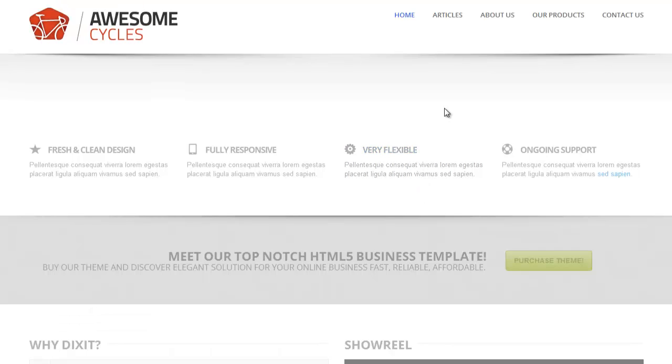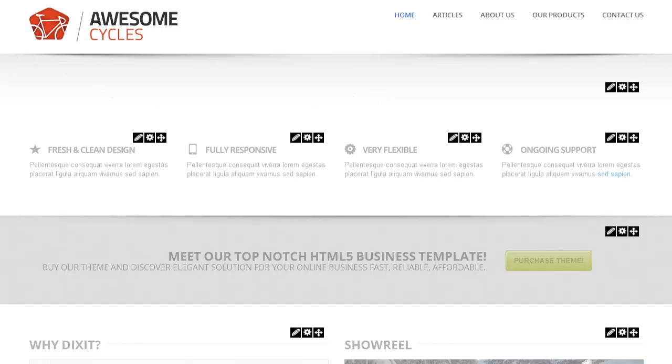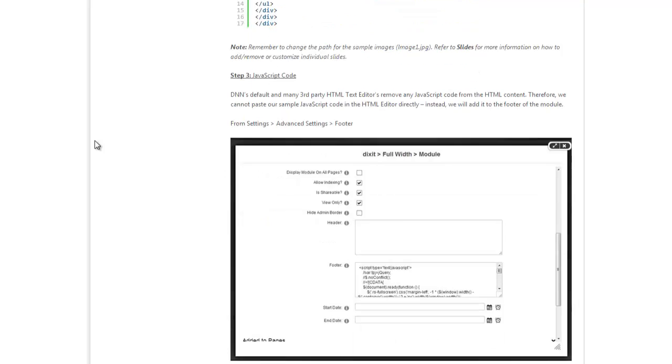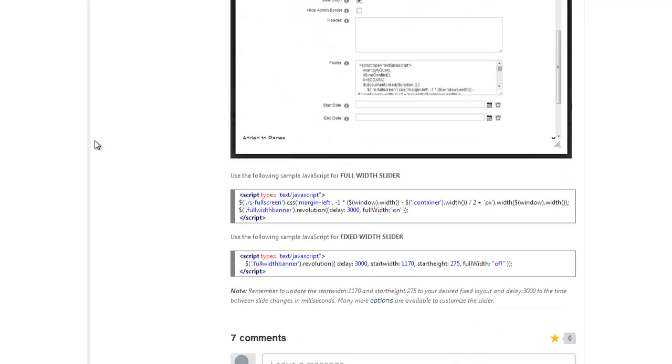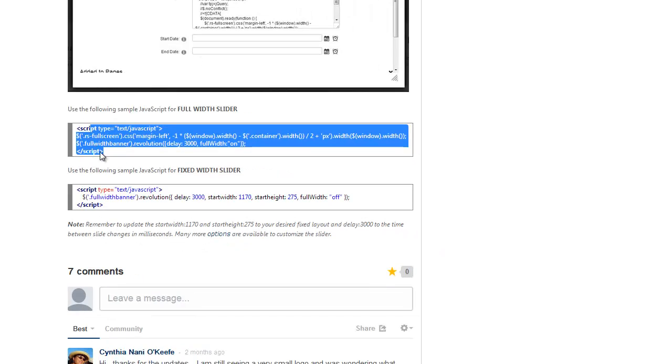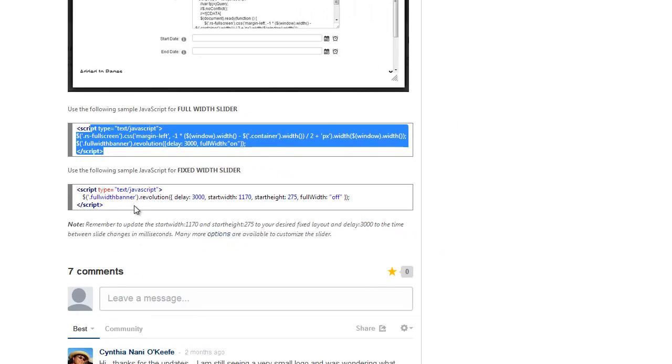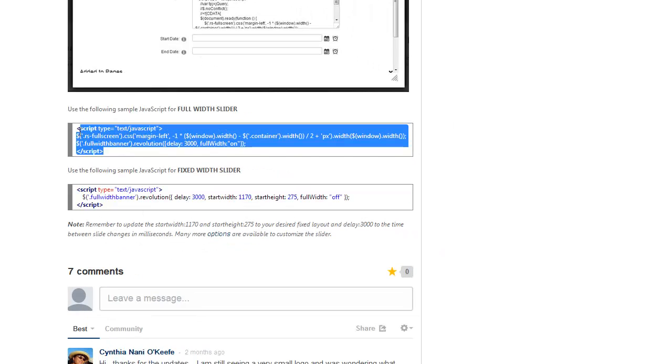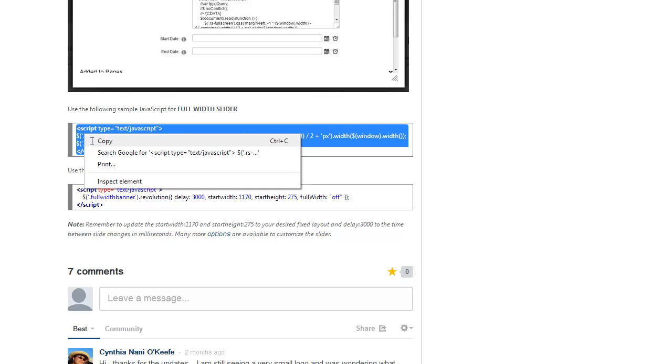After we've done that, we have to do step number three. Step number three says to copy some JavaScript code. Now again, if you're using a full width slider, you will use the code in the top. If you're using the fixed width slider, you will use the code in the bottom. Since I'm working with full width, I'll use this. I'll copy that.